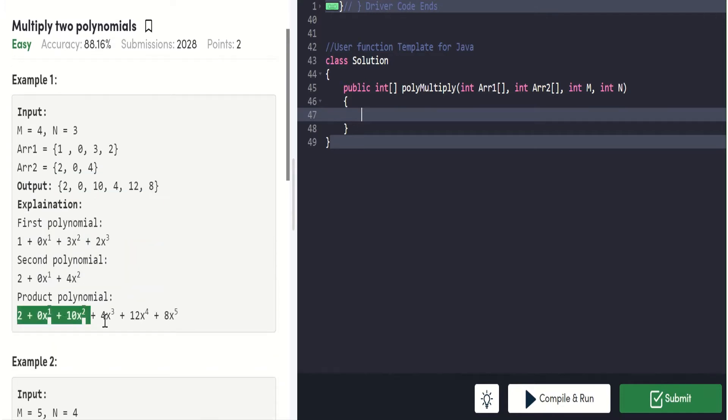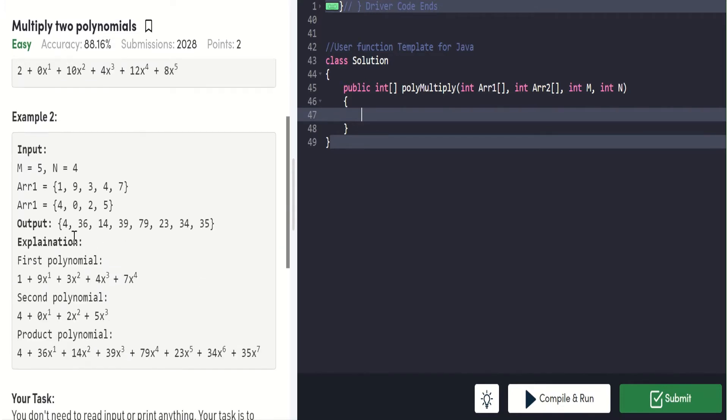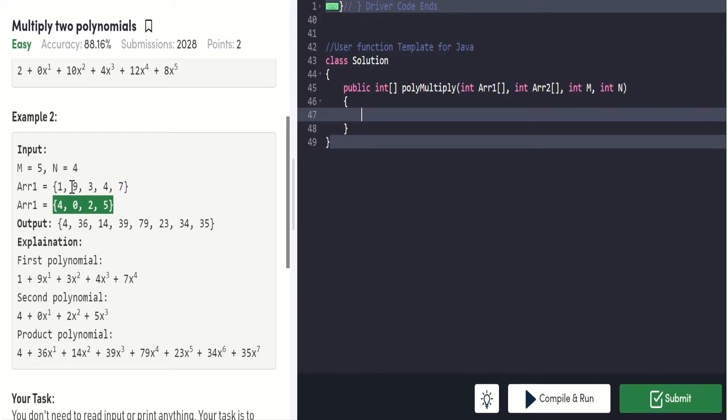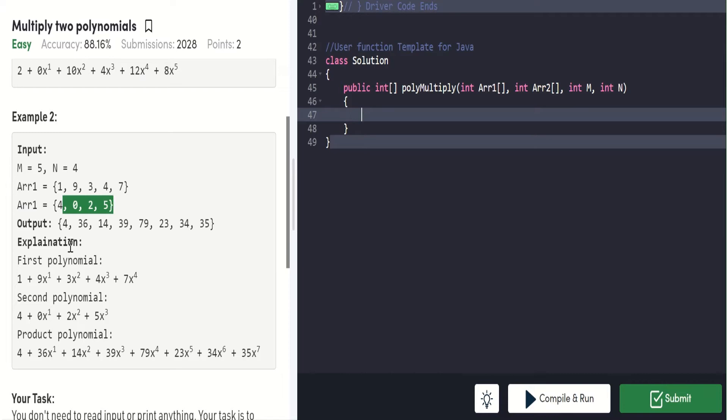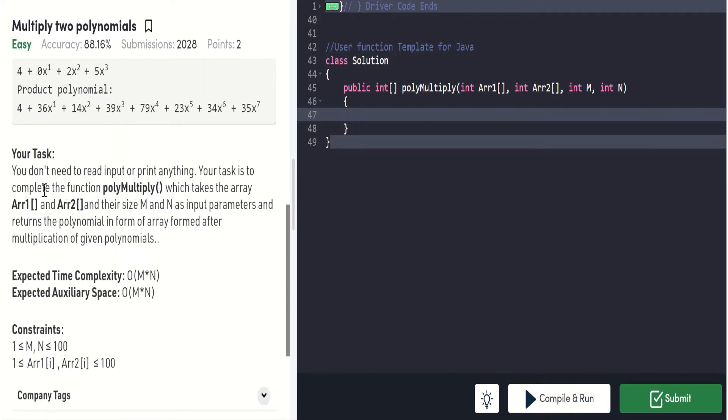Here we have another example. M equals 5, size of this, and n equals 4, size of this. The output should assume this as one polynomial and this as another polynomial, and we have to multiply these two polynomials and this should be the output polynomial.